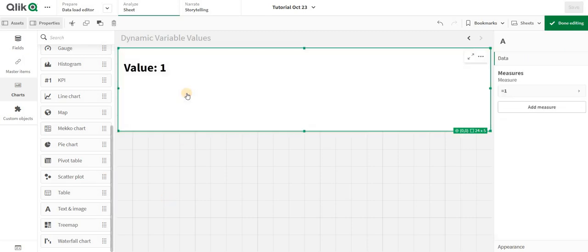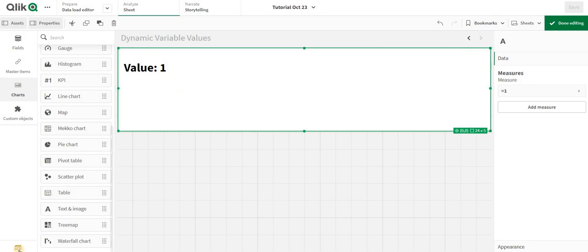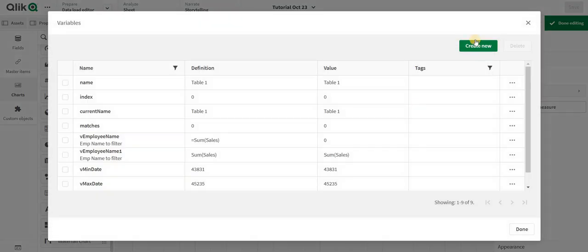Now I will start by creating a variable. I am going to create a dynamic variable, or in a more precise way, a parameterized variable. How you can create that and how it will be beneficial - go into variables, create new.